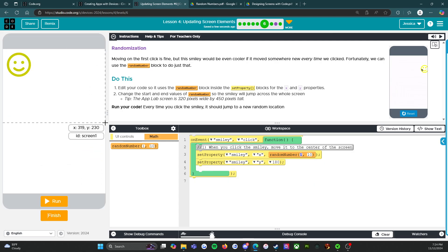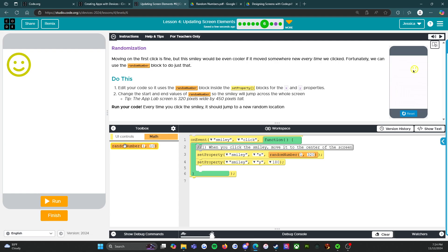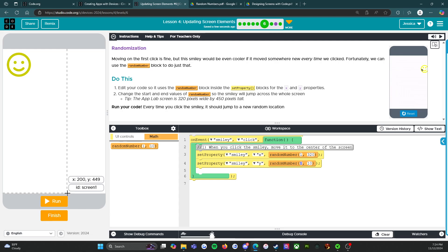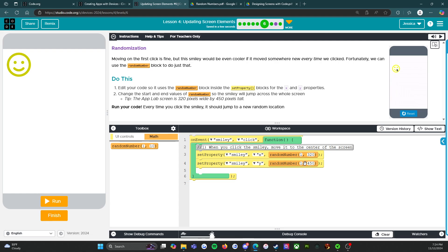So what we want to do is change this. Let's reset it. X could go all the way up to 320, so we're going to say 320. Then we're going to bring the y random block in here, and this one could go down to 450, so we're going to go between one and 450.